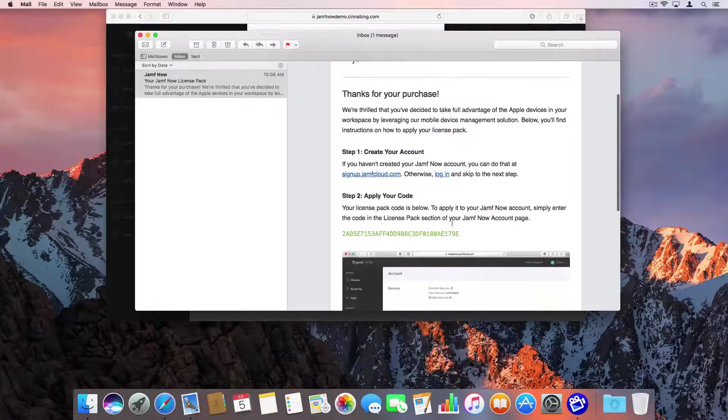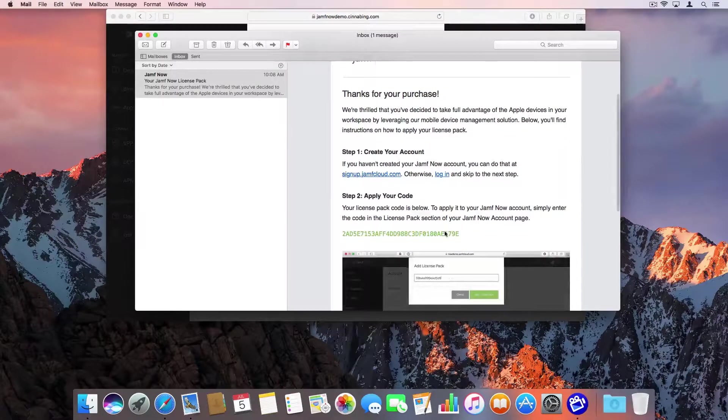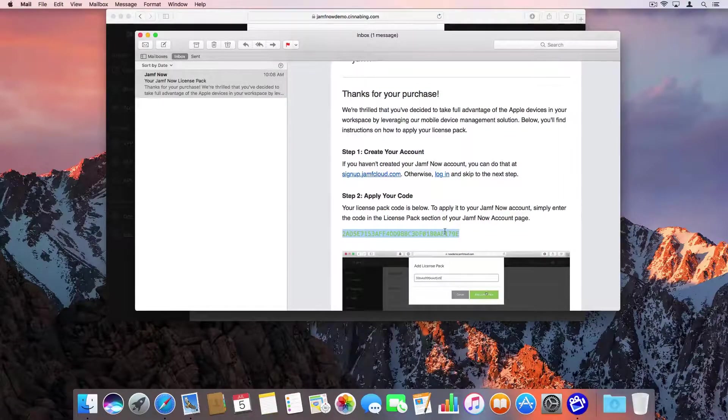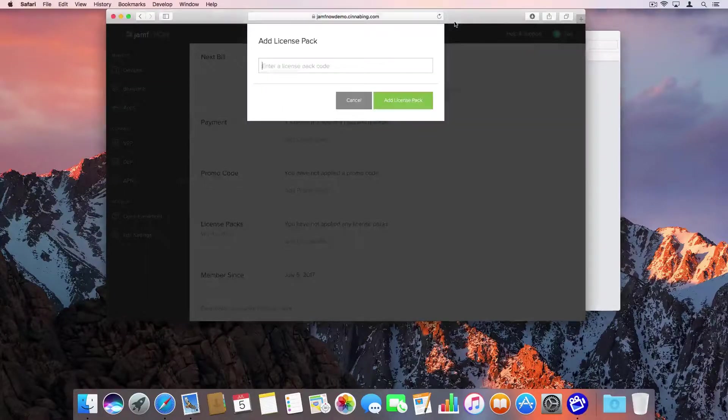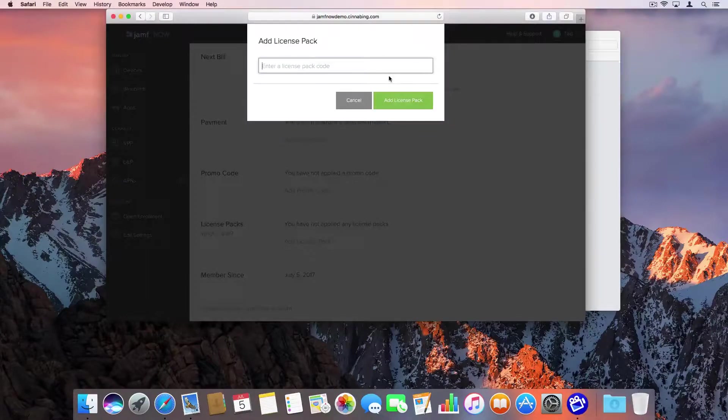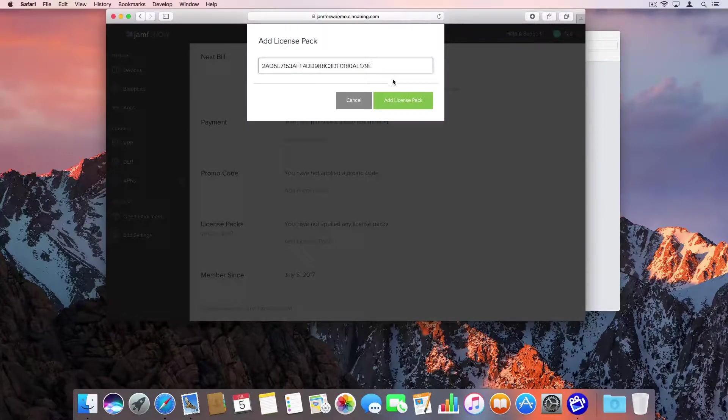Go back to your email and copy the unique license pack code. Now paste that code and click the button to add the license pack.